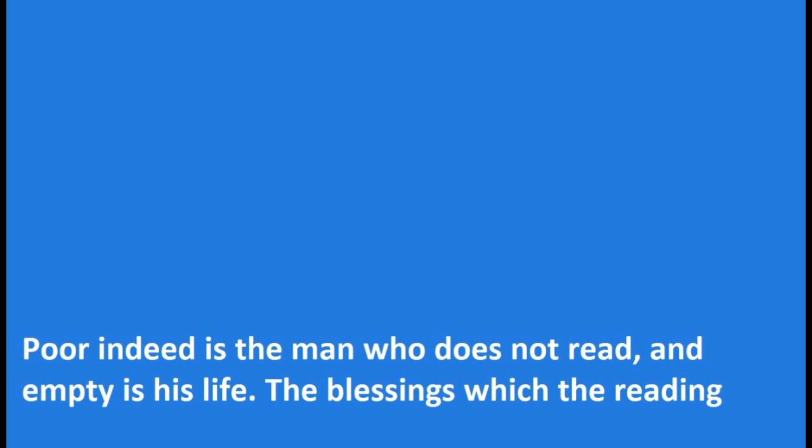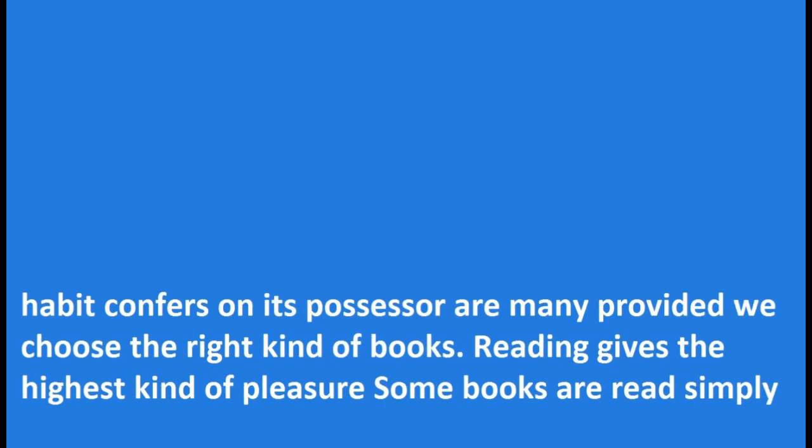Poor indeed is the man who does not read, and empty is his life. The blessings which the reading habit confers on its possessor are many, provided we choose the right kind of books.